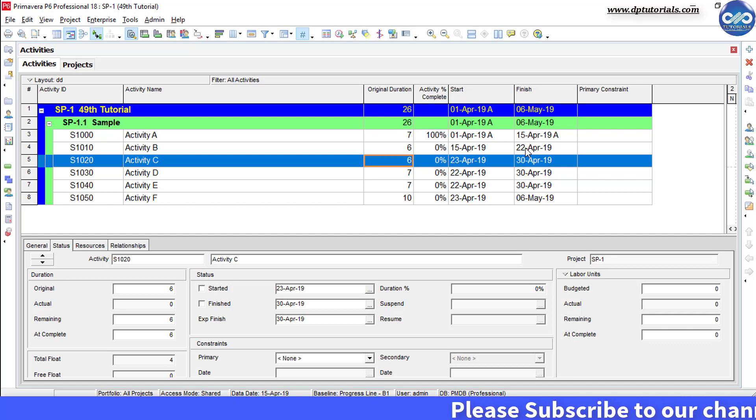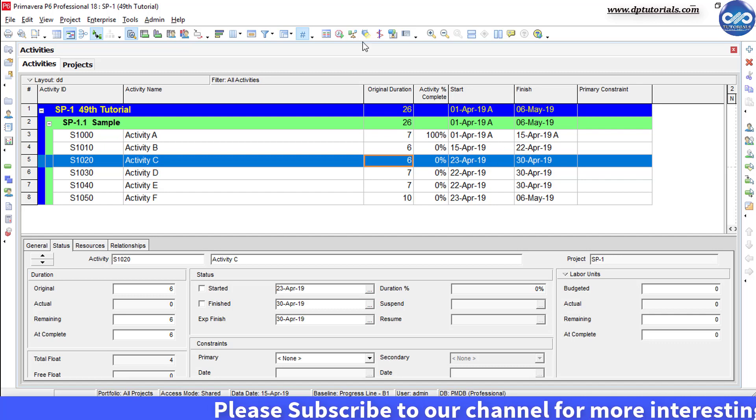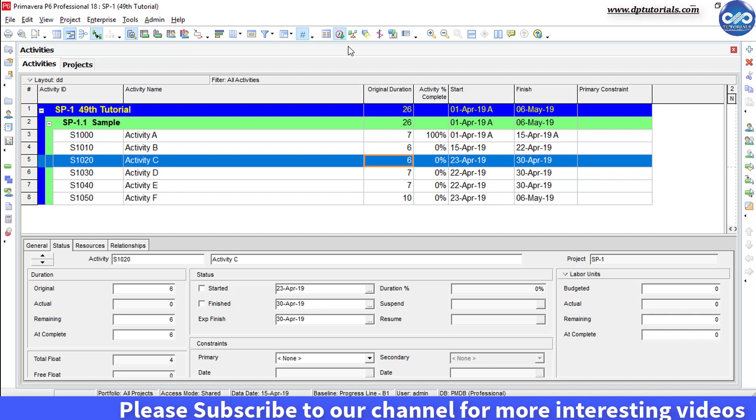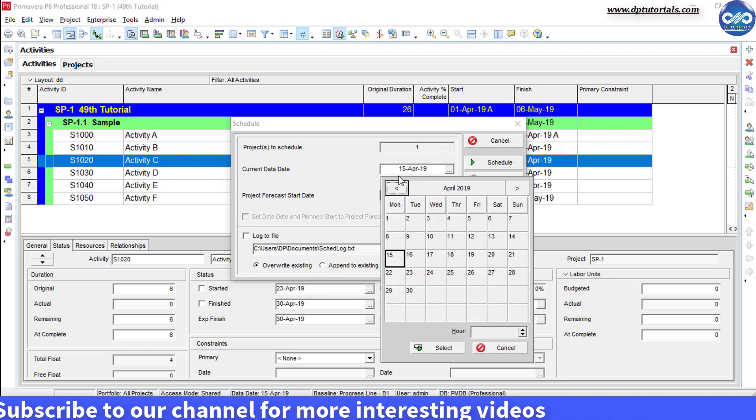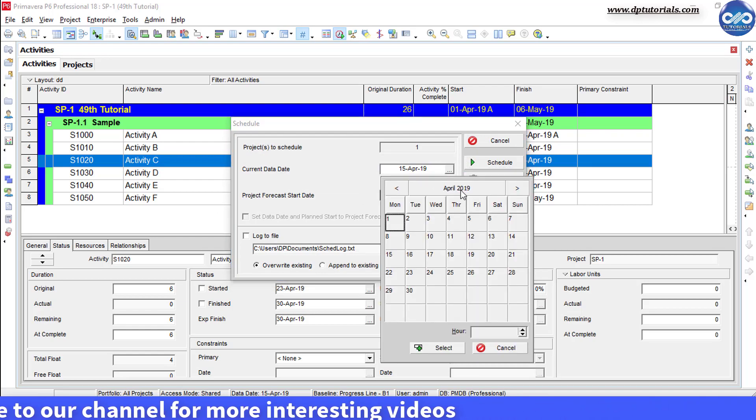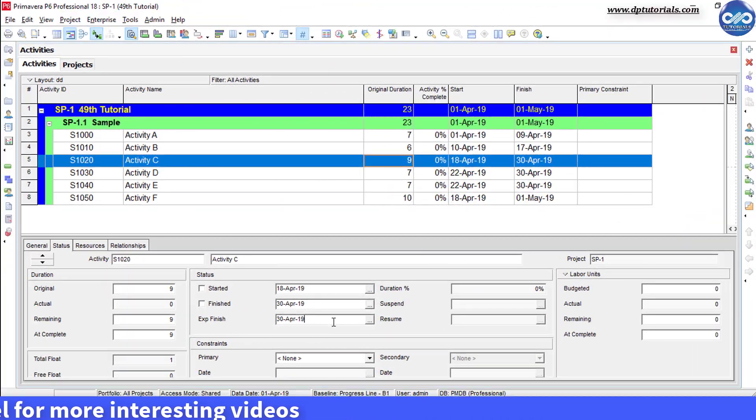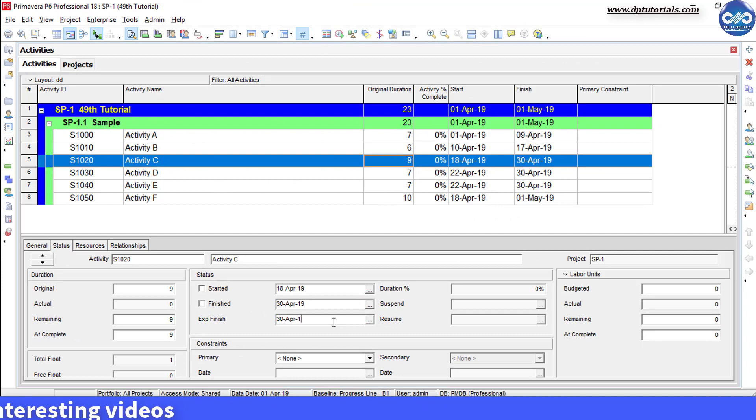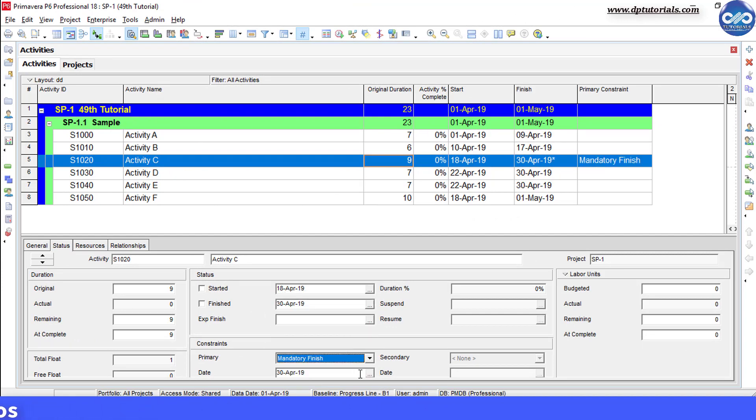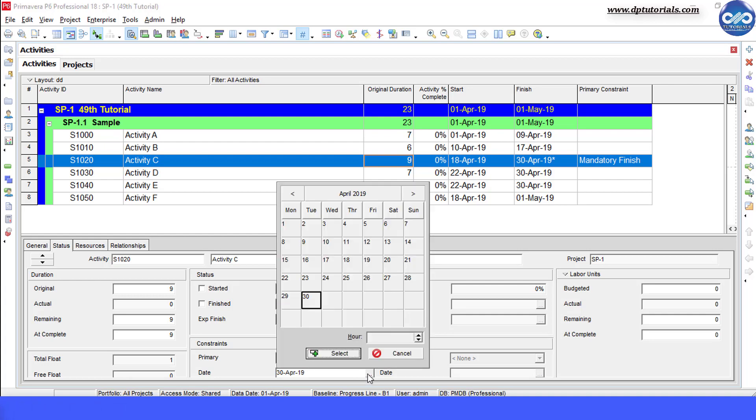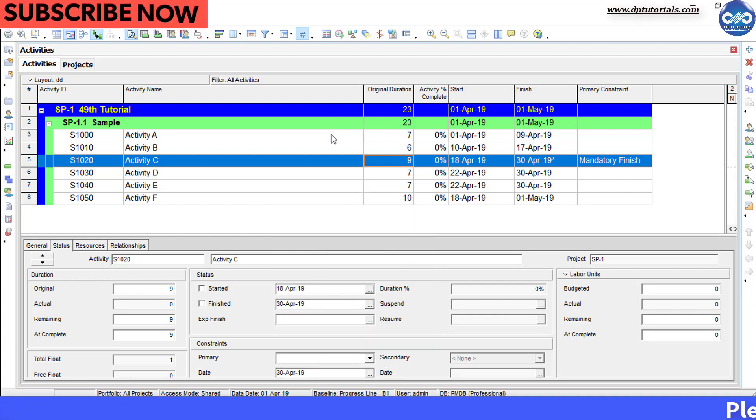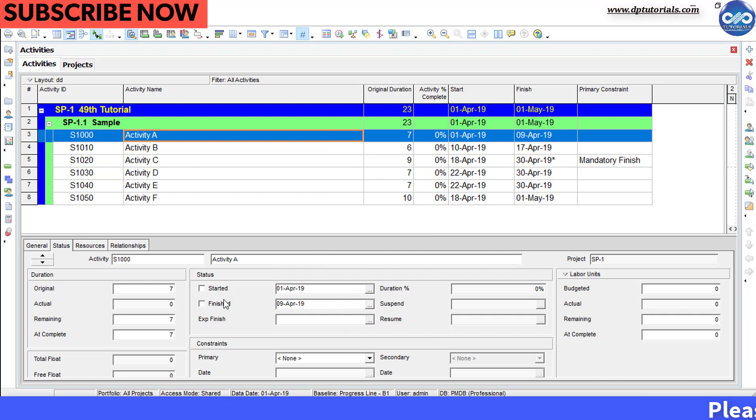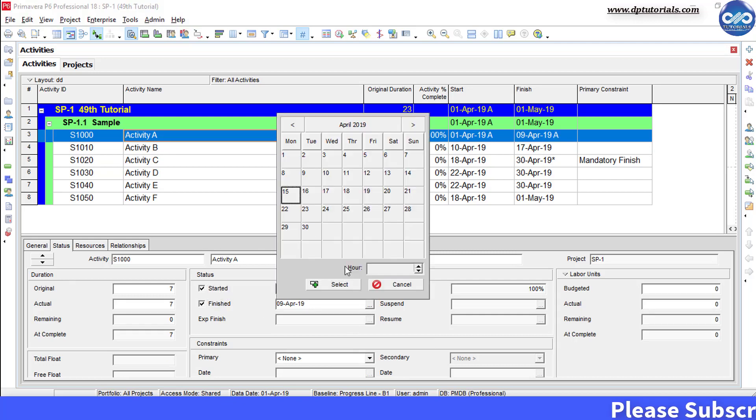Now, you may get a doubt that then what is the difference between the expected finish date and the normal constraint features that we use, like for say mandatory finish and finish on. If you use the constraint like mandatory finish with same date as 30th April for this activity C, and schedule the project, you can see the duration unchanged which is wrong.